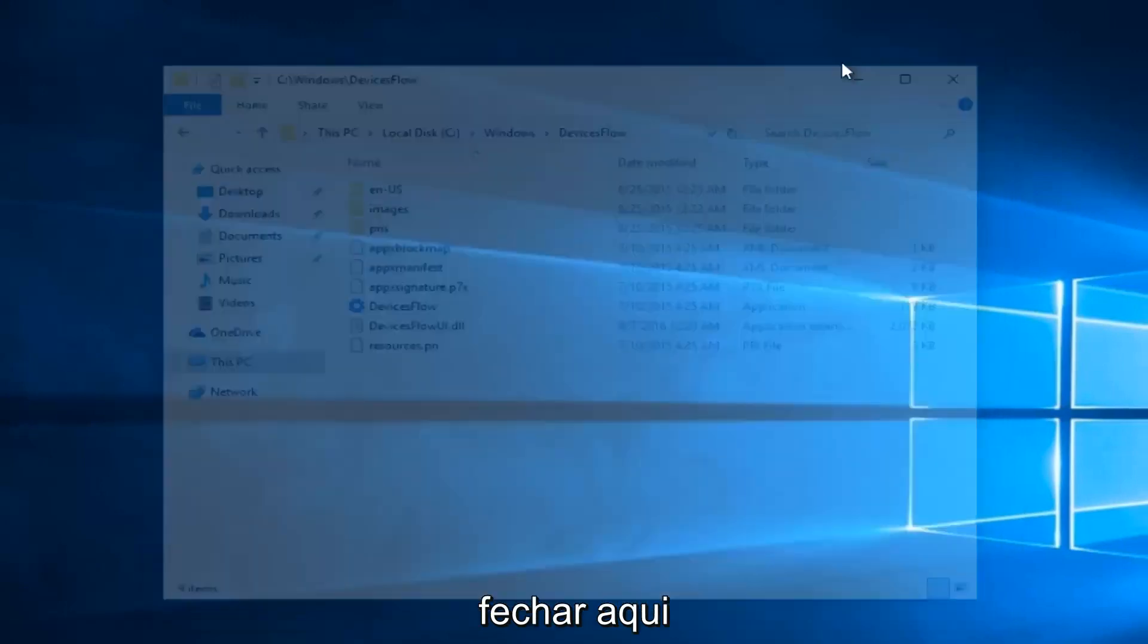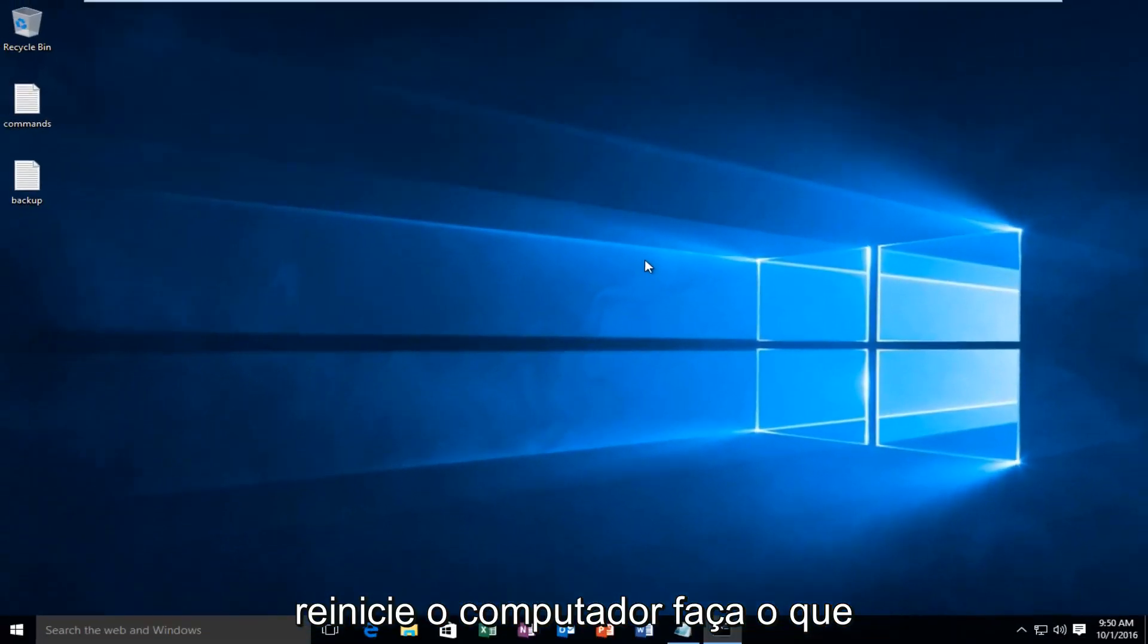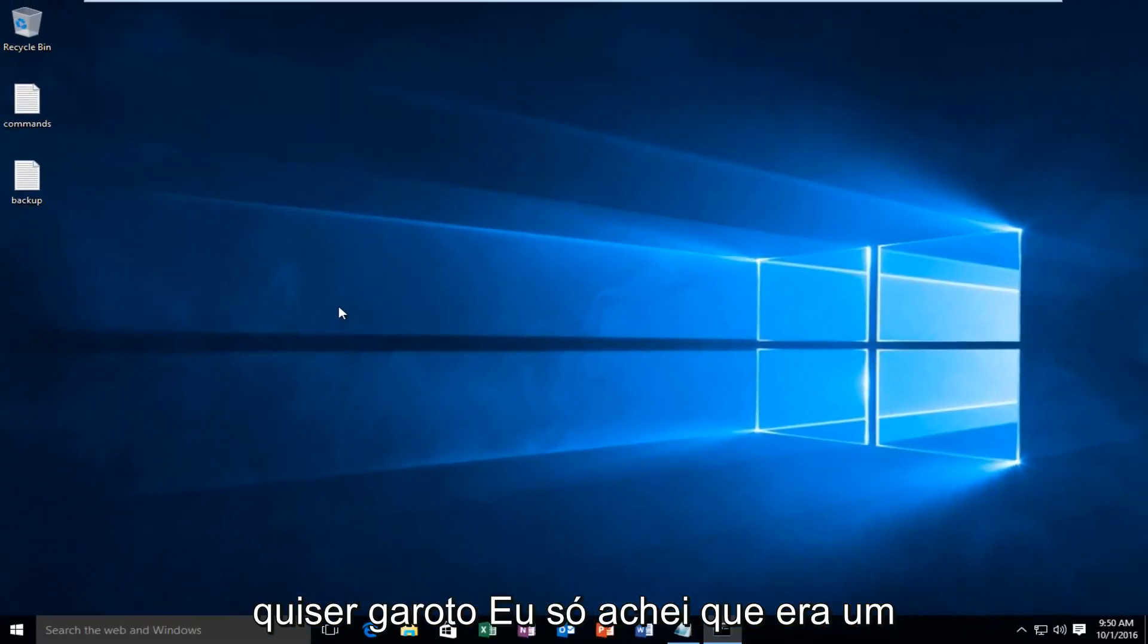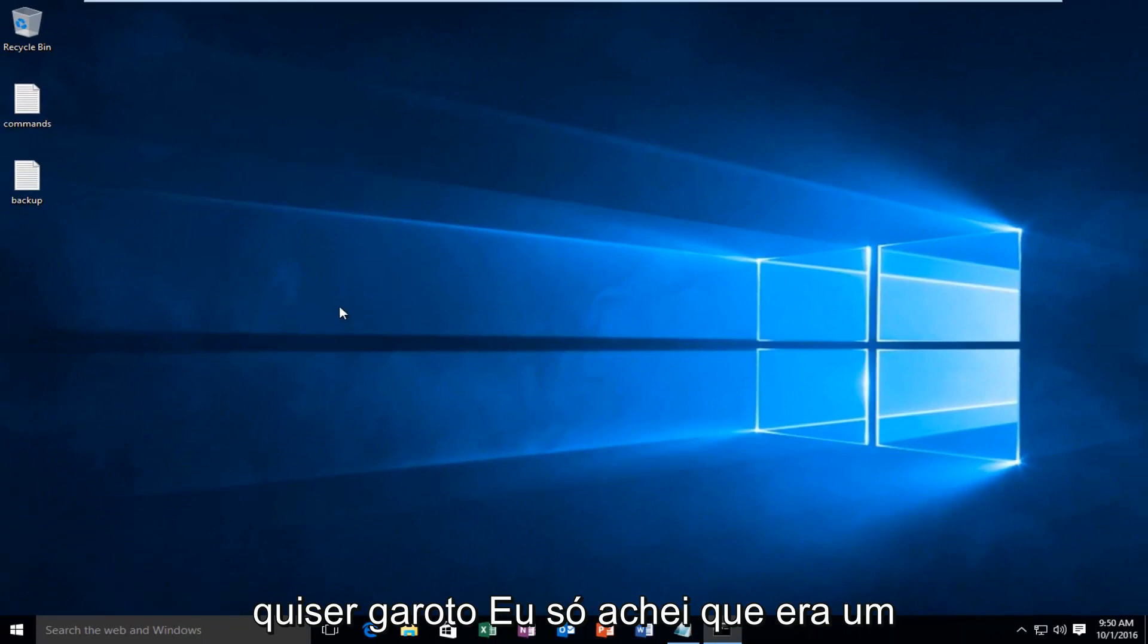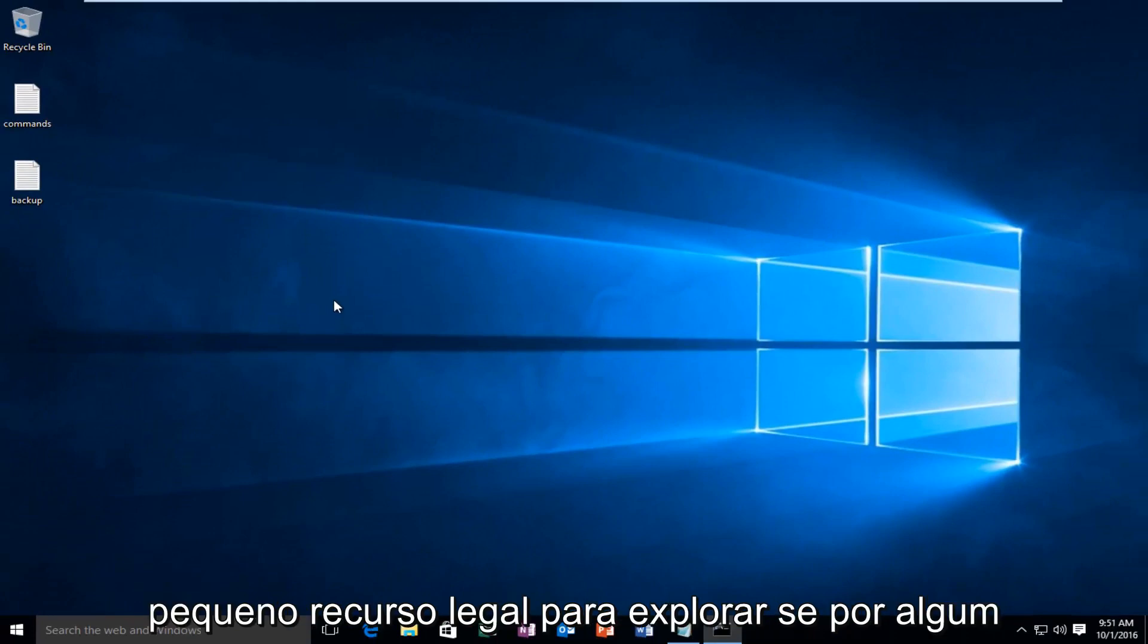So at that point you can close out of here, restart the computer, do whatever you want. But I just thought that was a cool little feature to explore.